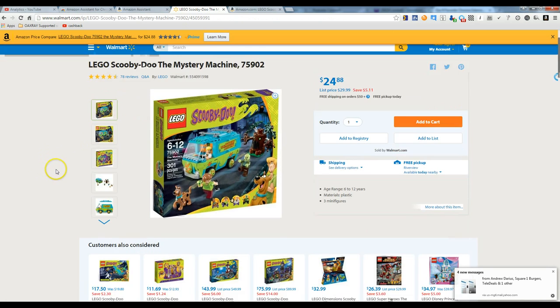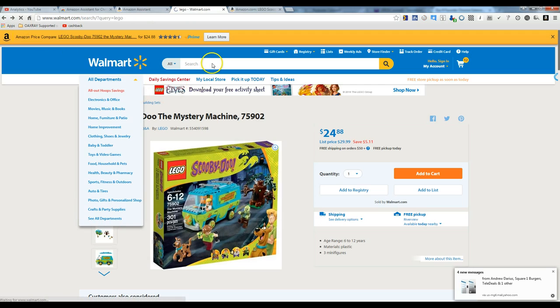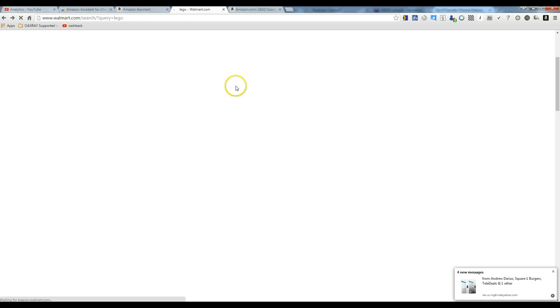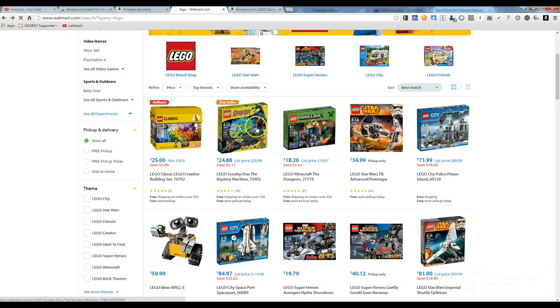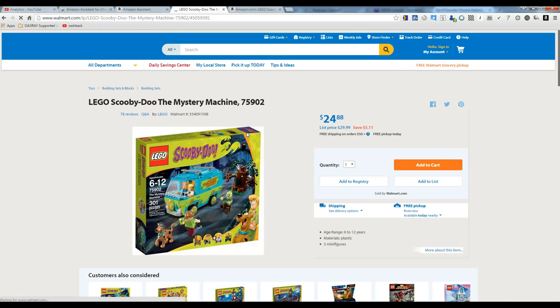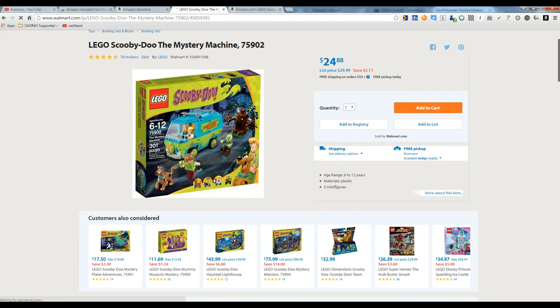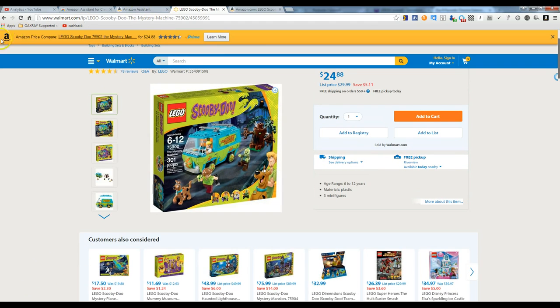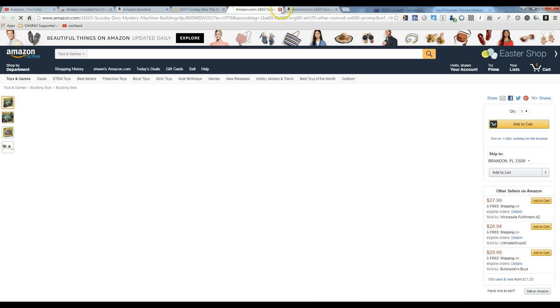So I've gone ahead and loaded up a page on Walmart. So I just went to the Legos and looked at Scooby-Doo. Of course, this will work with any product. And it's $24.88. So when we load the page for this item, as you can see at the top, this comes up. And you can click here and go right to the Amazon page.